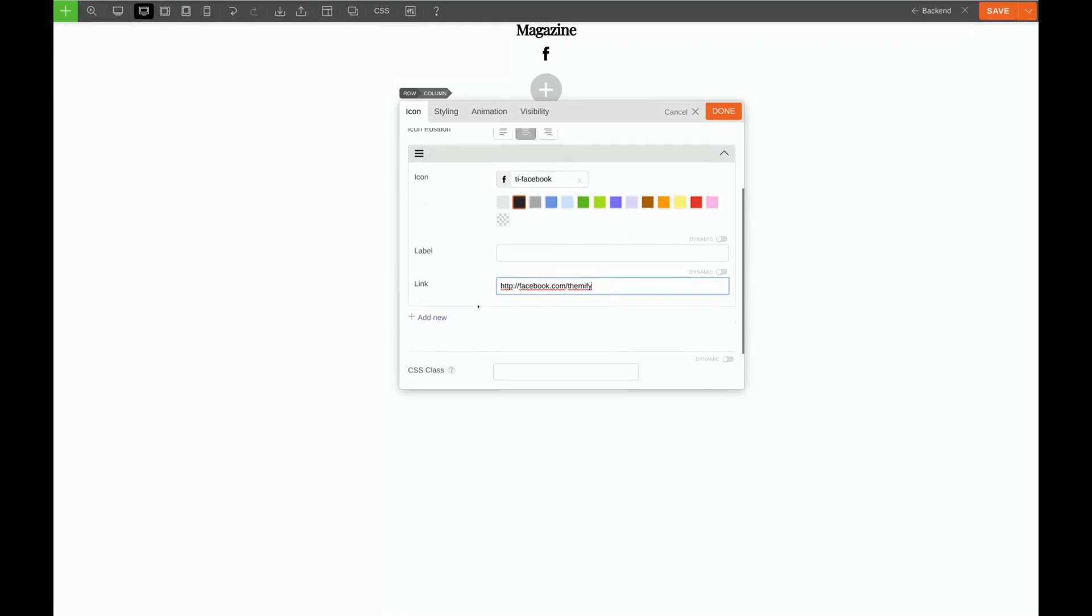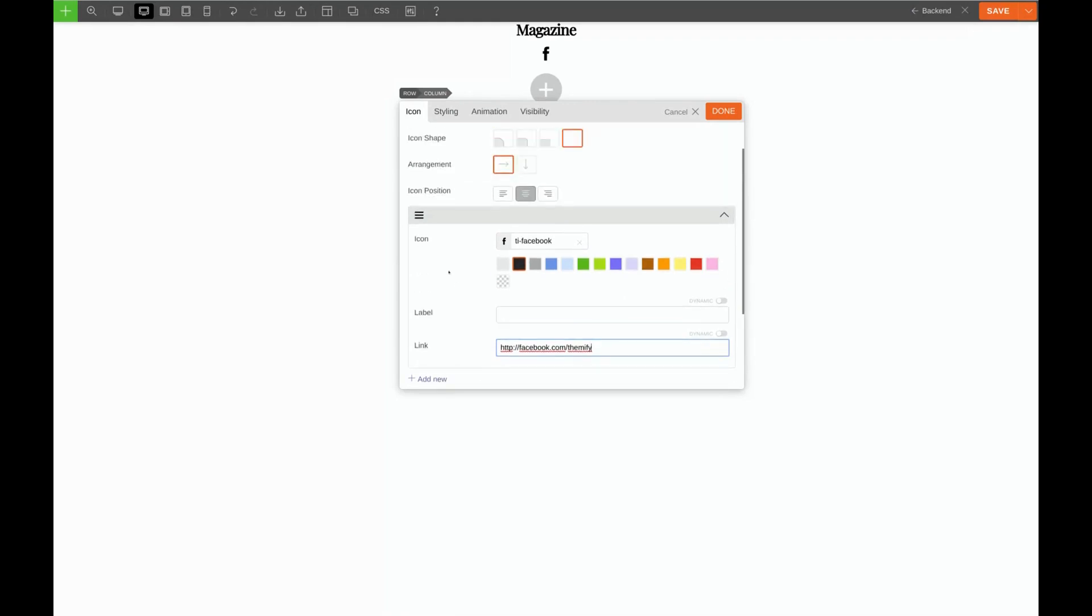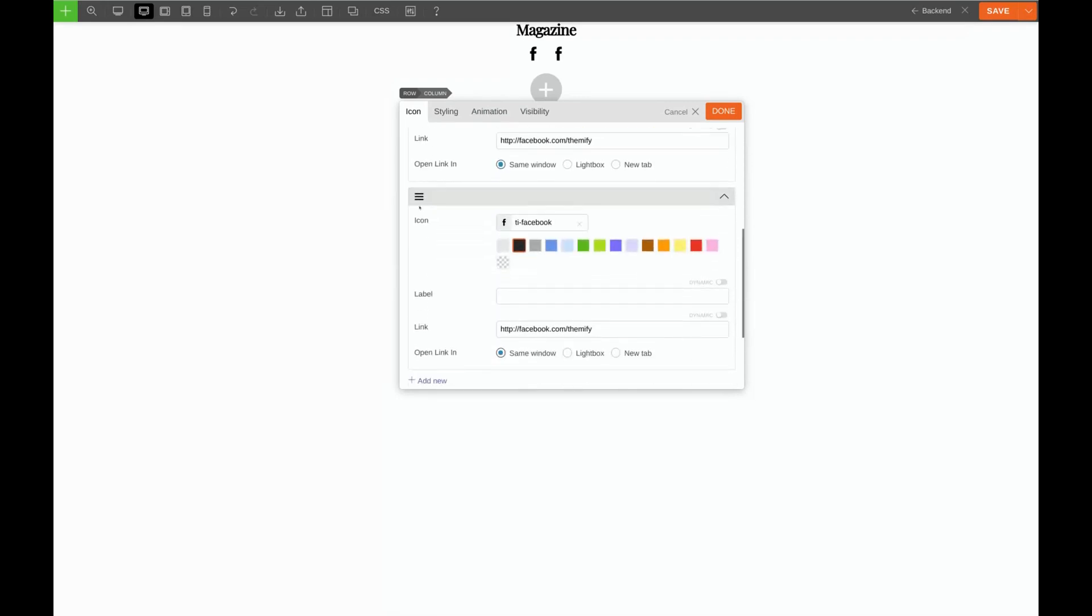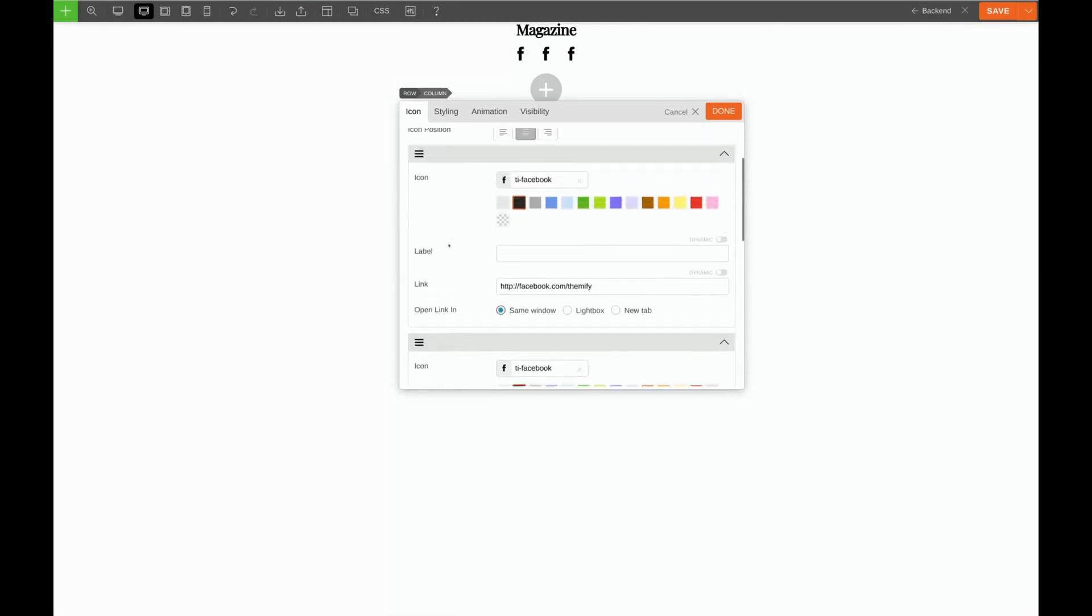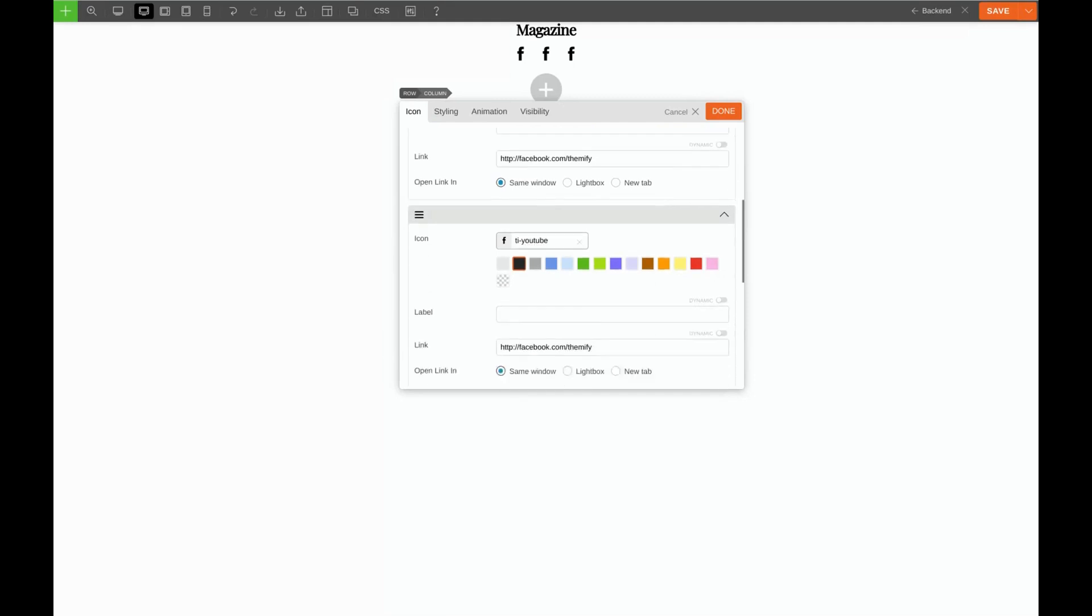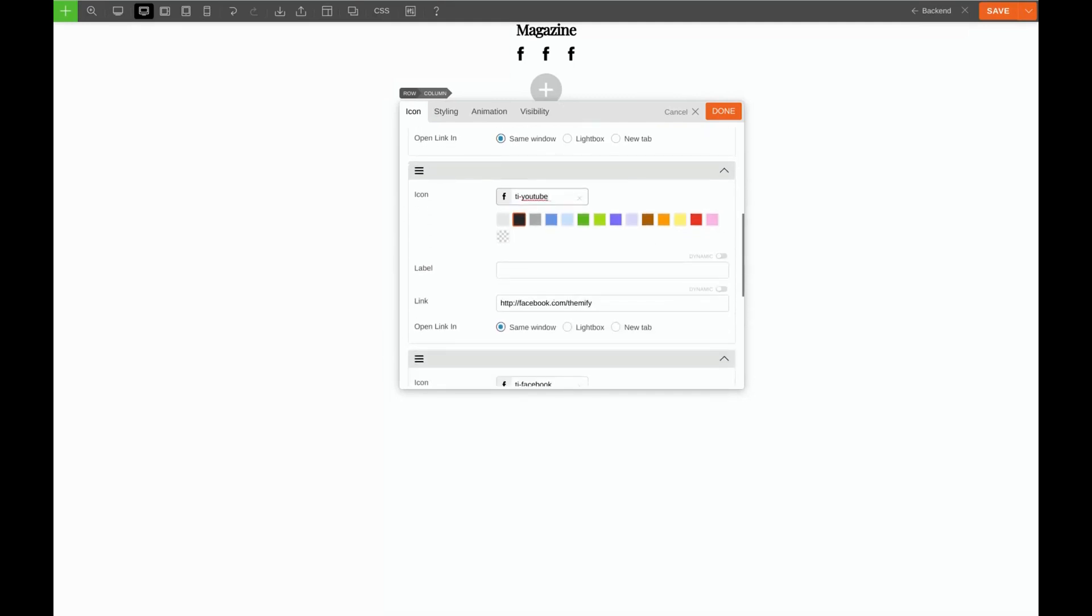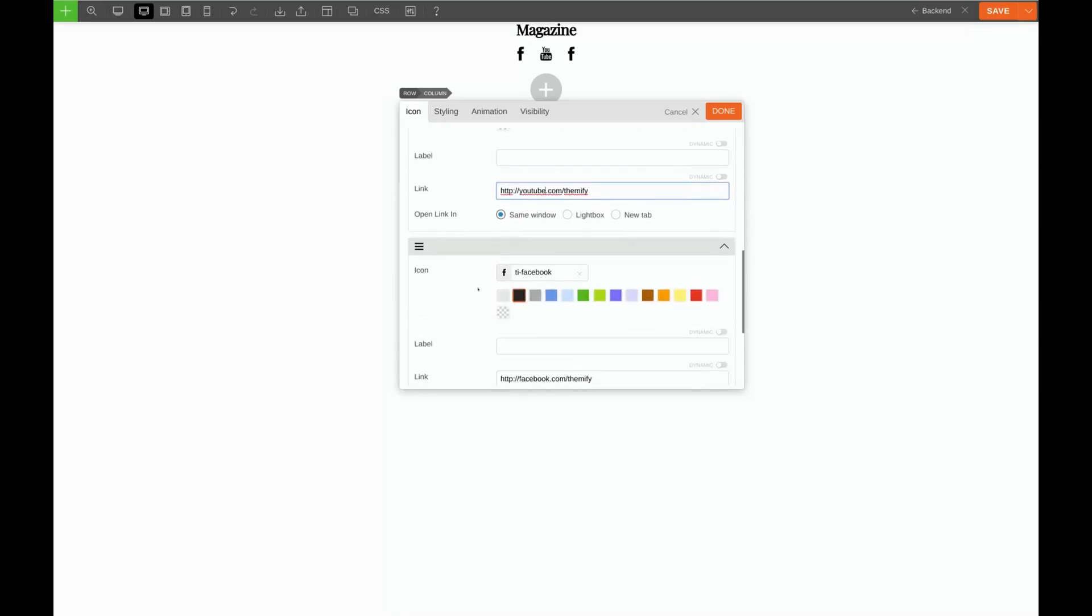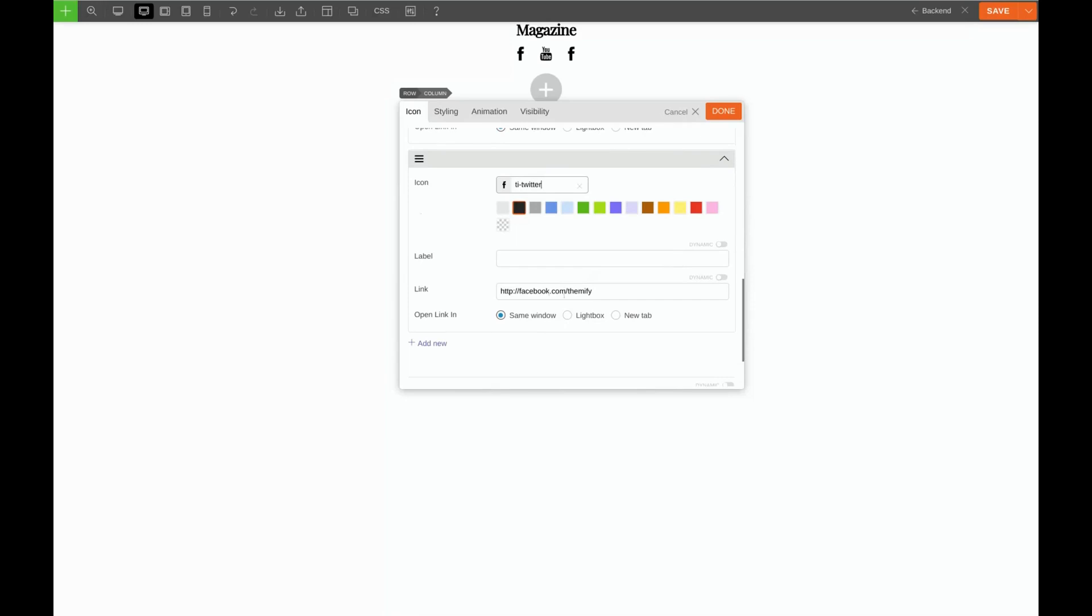Now what I'm going to do is click on this three bar menu icon and choose Duplicate. Then I'll do it again. For our second icon I'll change Facebook to YouTube and I'll change the link. For the third icon we'll change it to Twitter and we'll change the link.